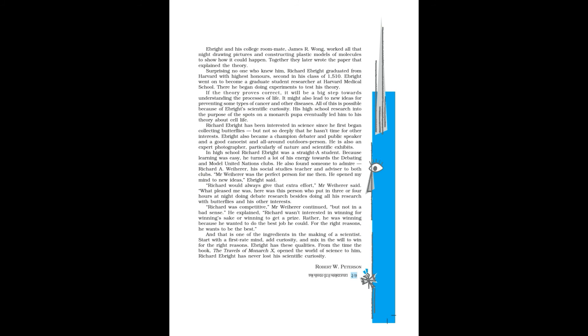He wants to be the best, and that is one of the ingredients in the making of a scientist. Start with a first-rate mind, add curiosity, and mix in the will to win for the right reasons. Ebright has these qualities. From the time the book The Travels of Monarch X opened the world of science to him, Richard Ebright has never lost his scientific curiosity. By Robert W. Peterson.